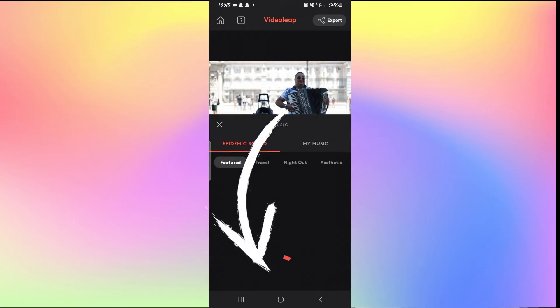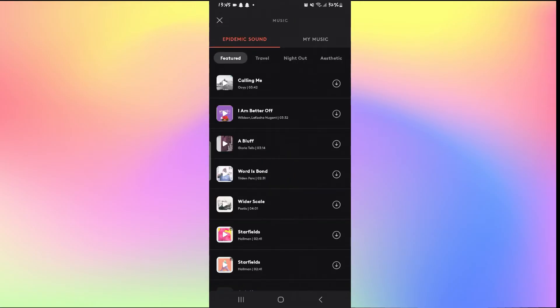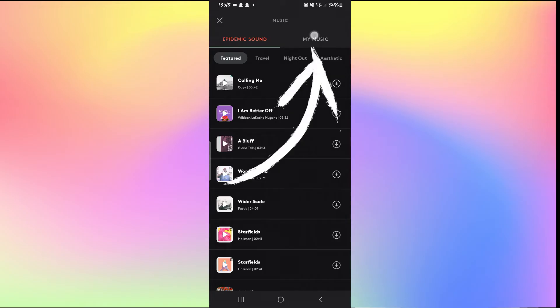Tap on Music and now you can add from various music from Epidemic Sound Library or you can tap on My Music to upload a song from your phone.